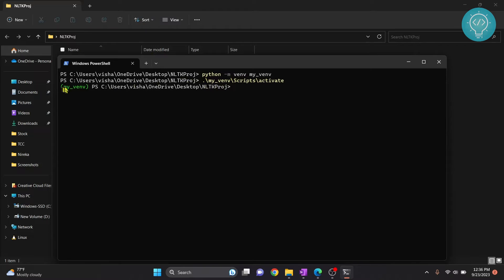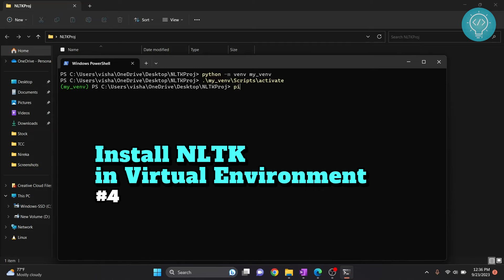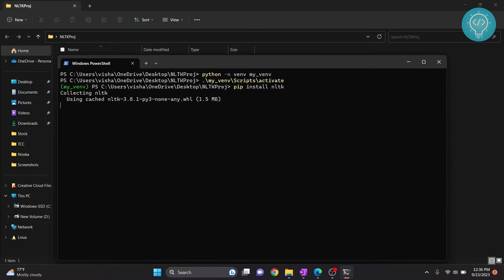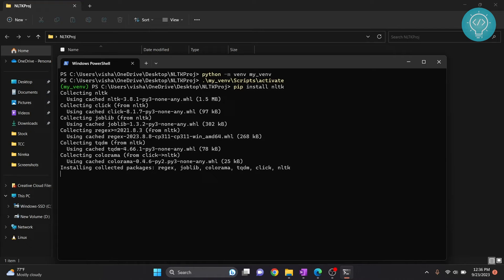Now your virtual environment is activated. Now you need to install NLTK. So to do that just type pip install NLTK. So now as you can see NLTK is installed.